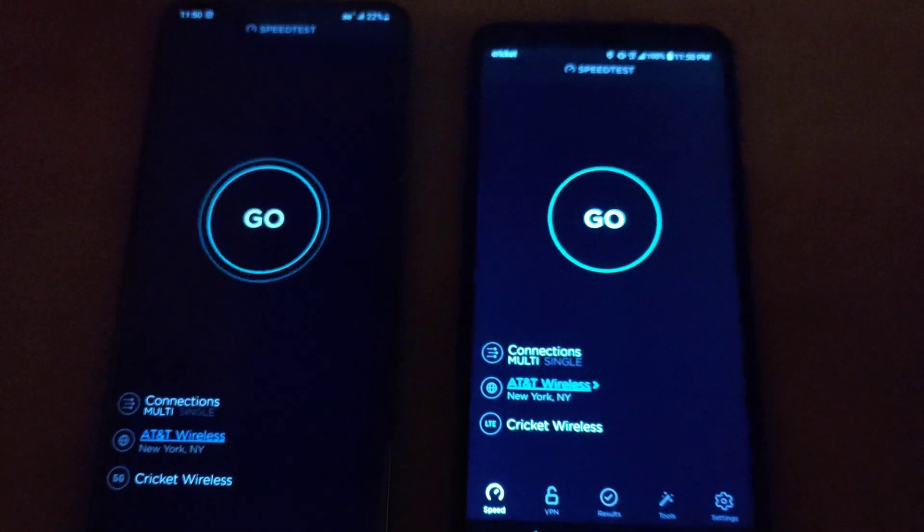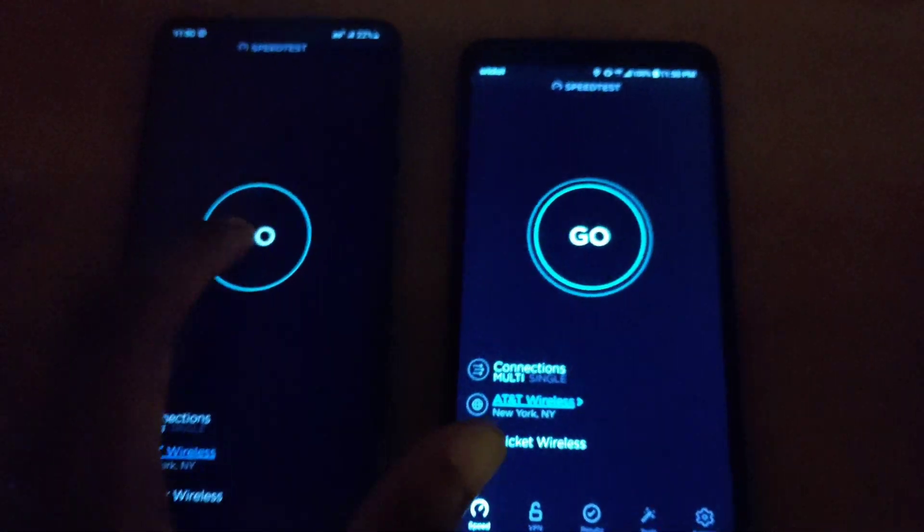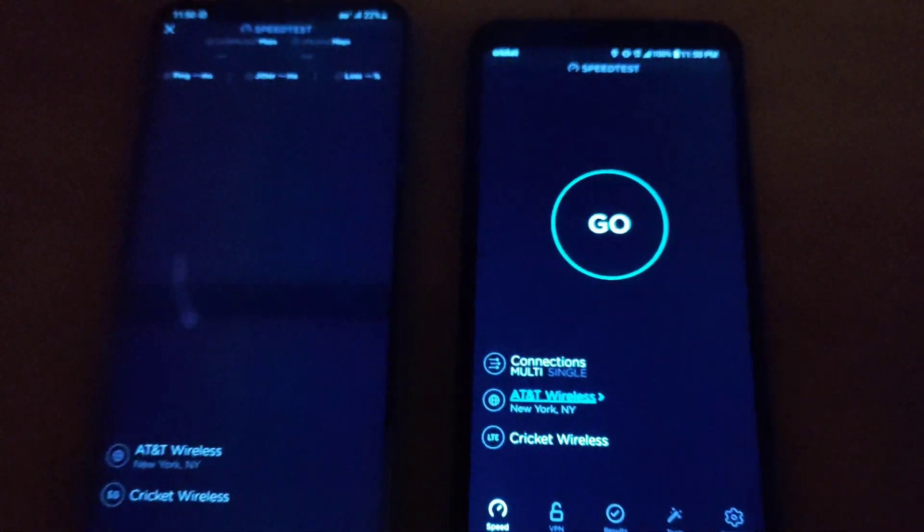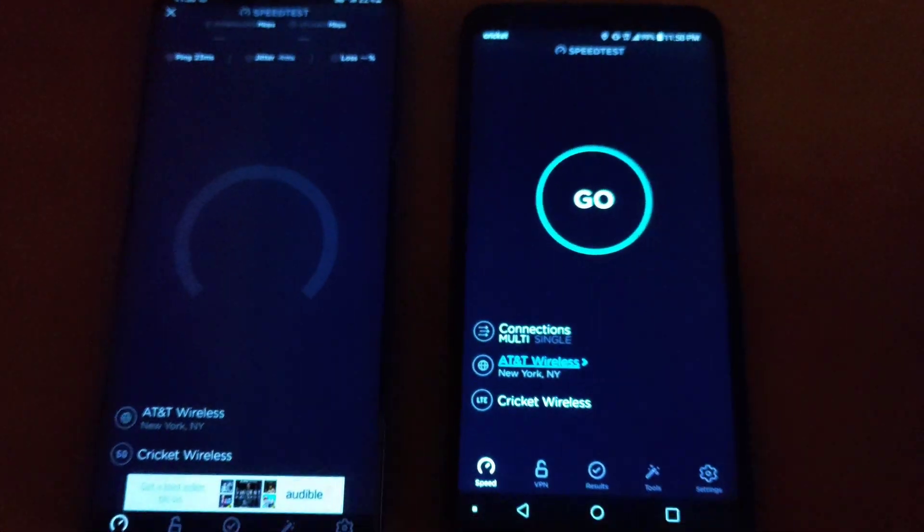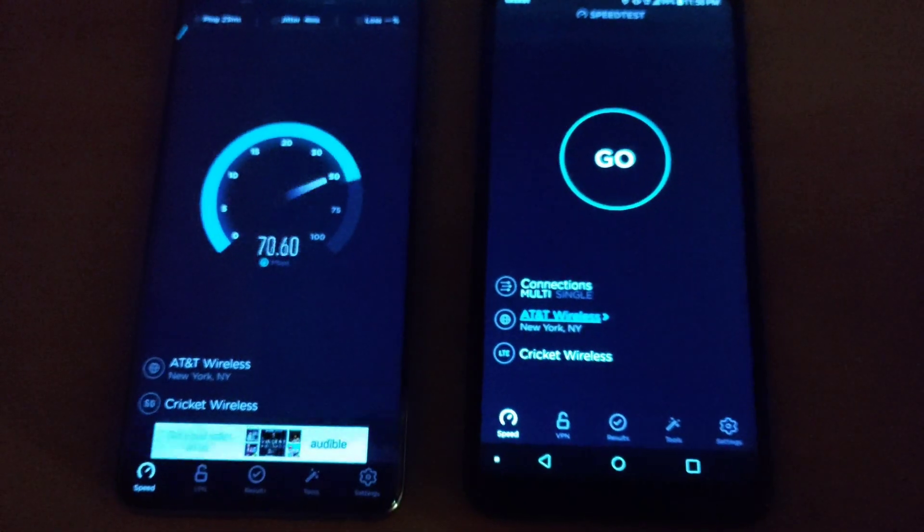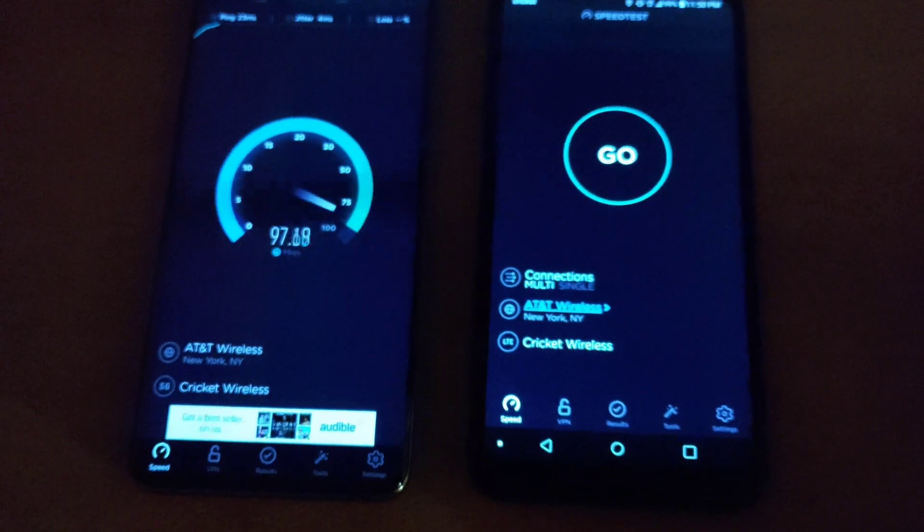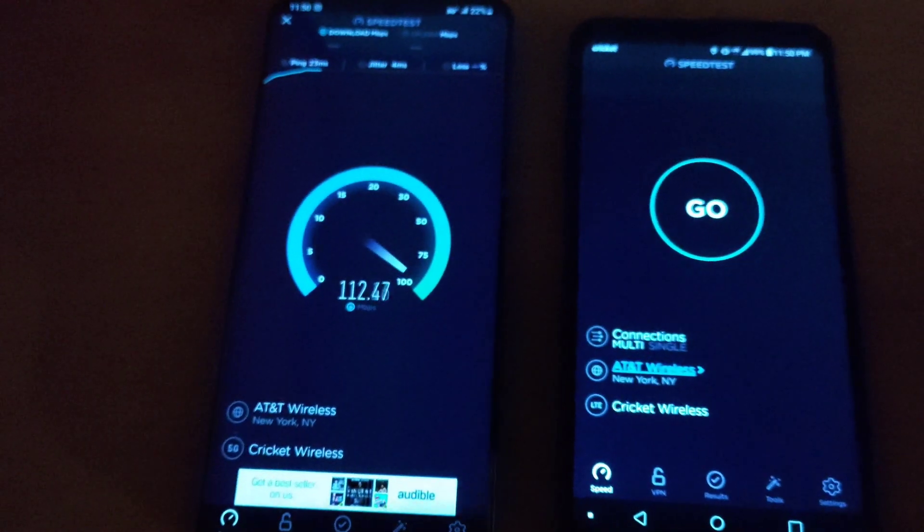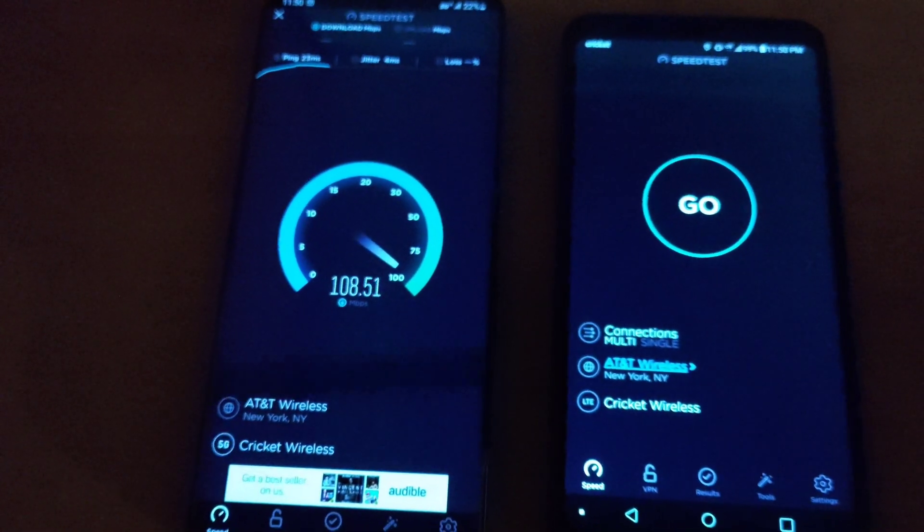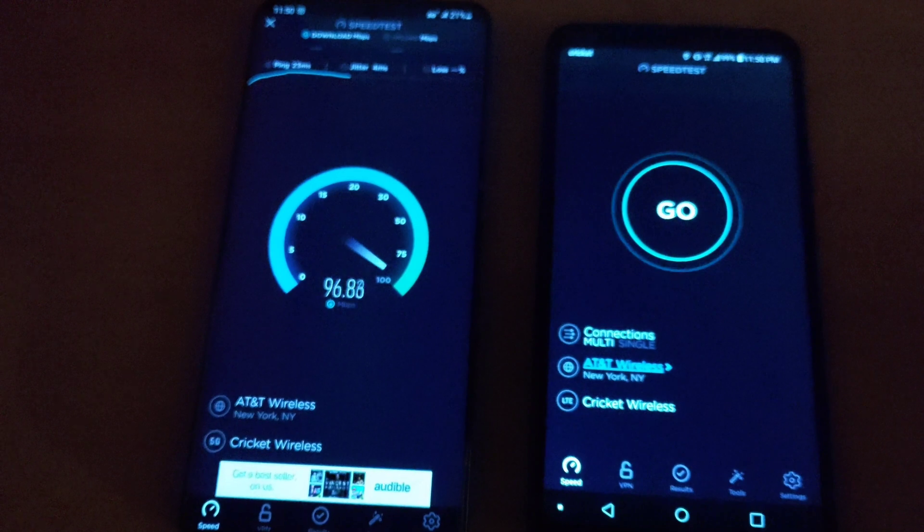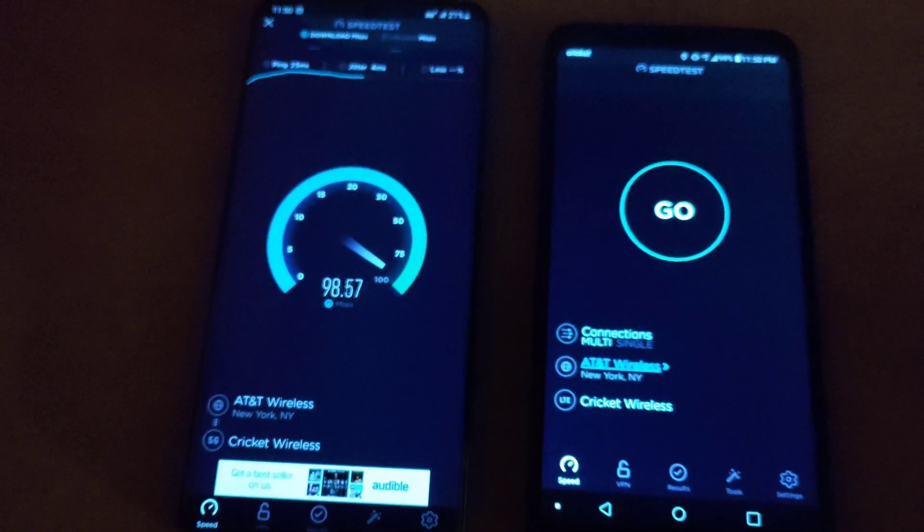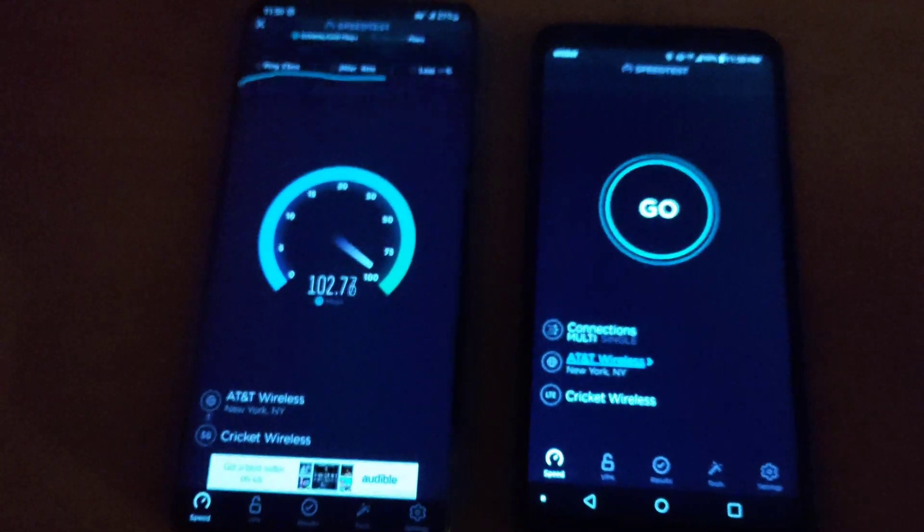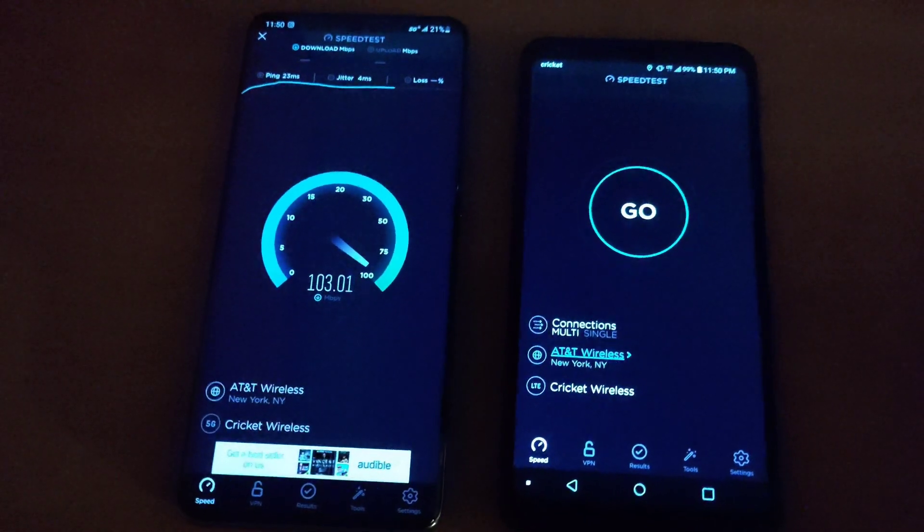You do need to have a 5G device in order to get the better speeds here but inside the crib here my performance is better on 5G compared to LTE.